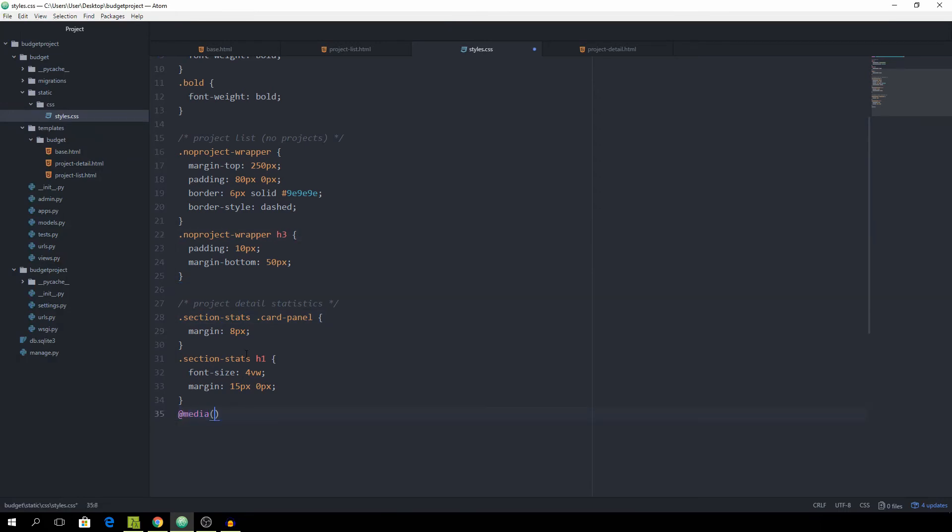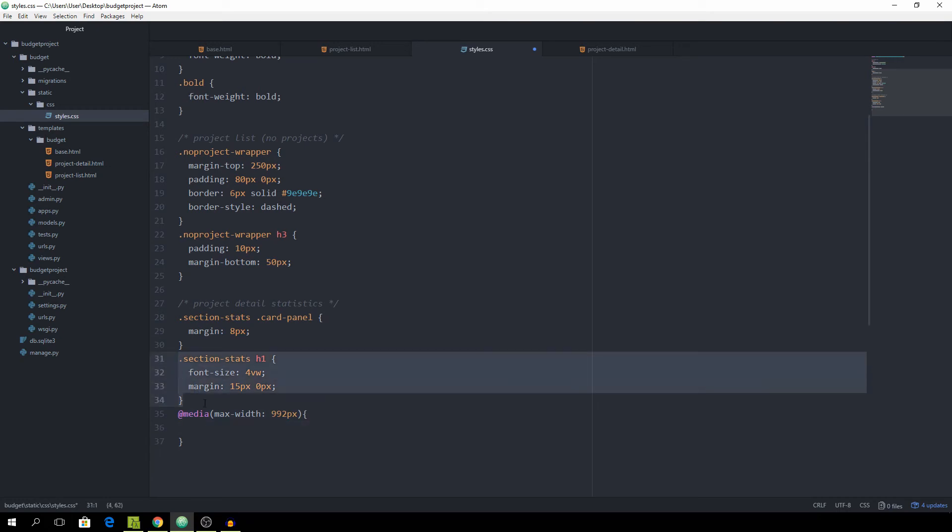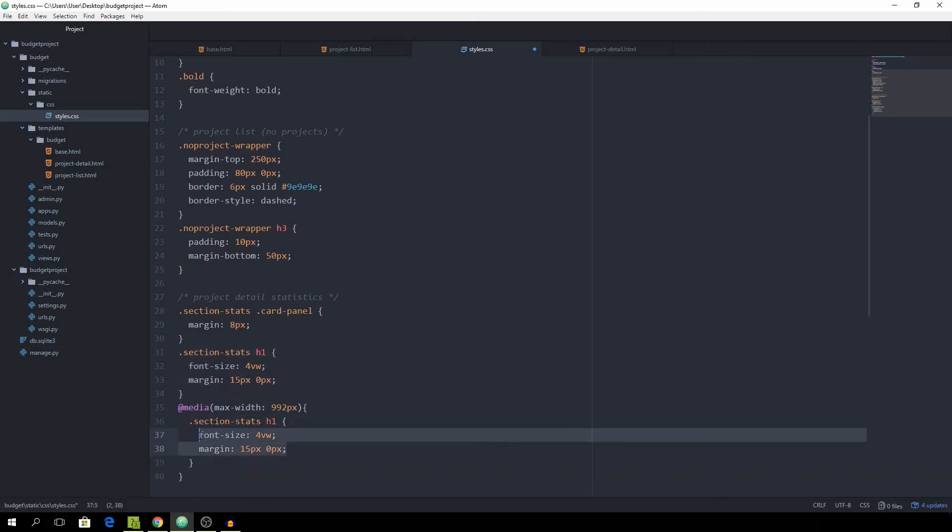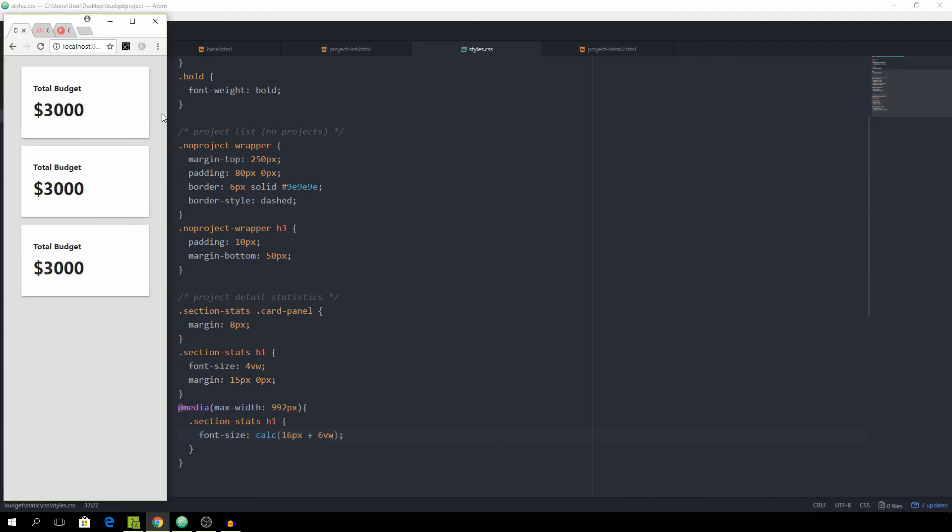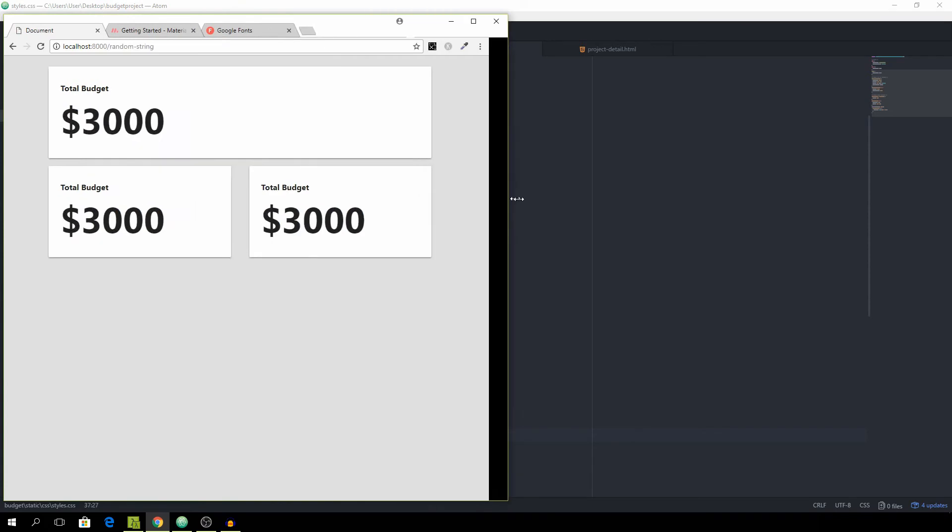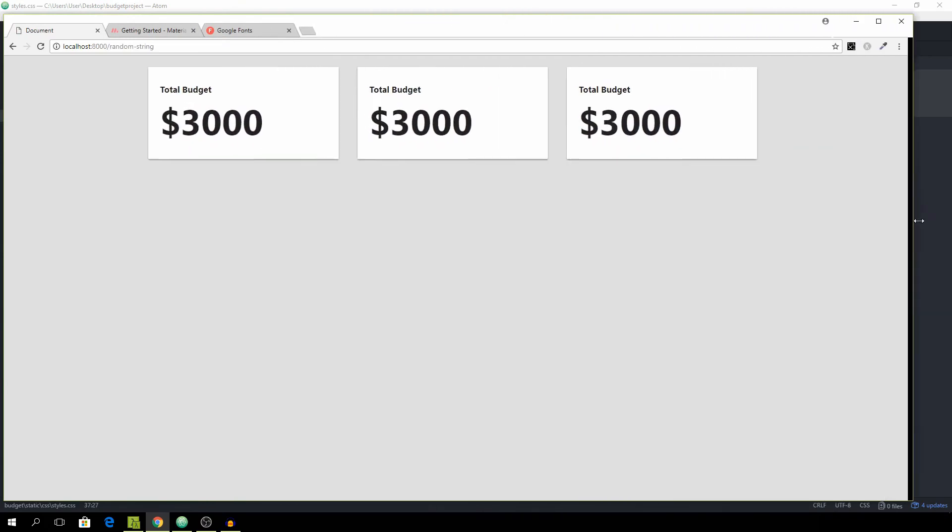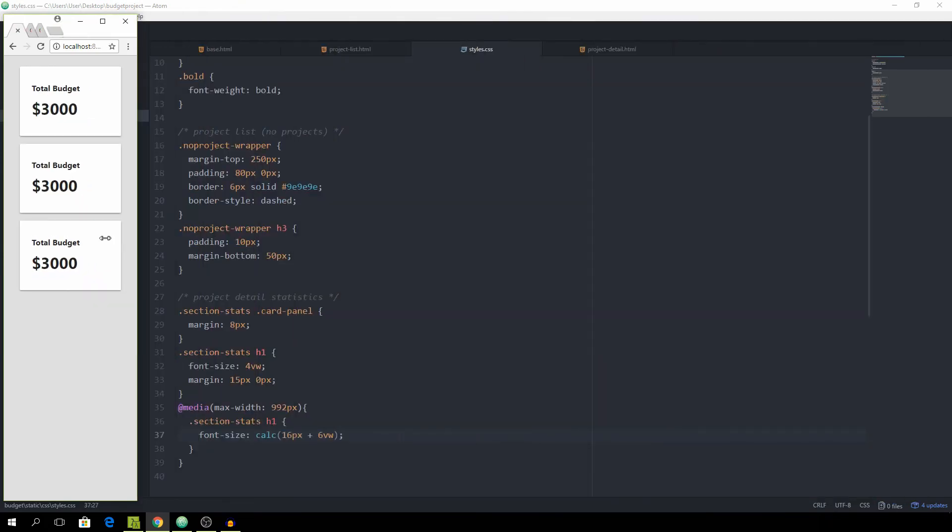With the max width of 992 pixels and for this one we're going to target the h1, 16 pixels plus 16 pixels plus 6 viewport widths. It makes sure that it has at least a pixel size of 16 pixels and then plus the viewport width of 6. That's already way better I think.